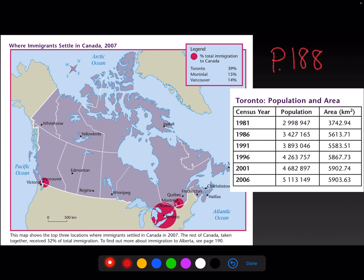On page 188 you're going to see where immigrants settle in Canada. Here they only give three cities: Toronto, Montreal, and Vancouver. Toronto is always number one at 39%, Montreal at 15%, and Vancouver at 14%. That shows where immigrants are going.